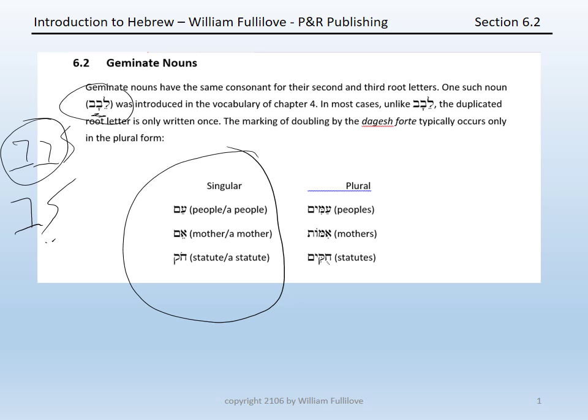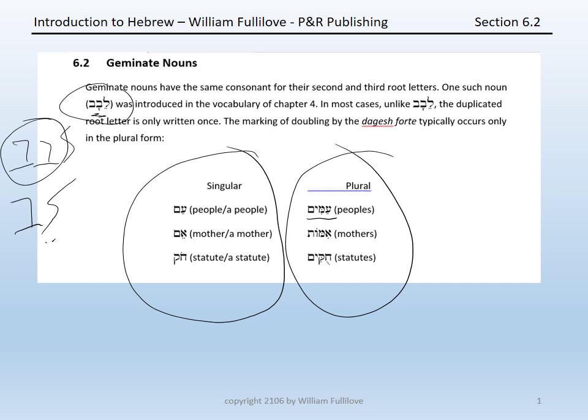The dagesh forte will be used in most cases for the plural form to indicate the doubling of the Geminate consonant. For example: amim, meaning 'peoples'; emote, meaning 'mothers'; and chukim, meaning 'statutes.'